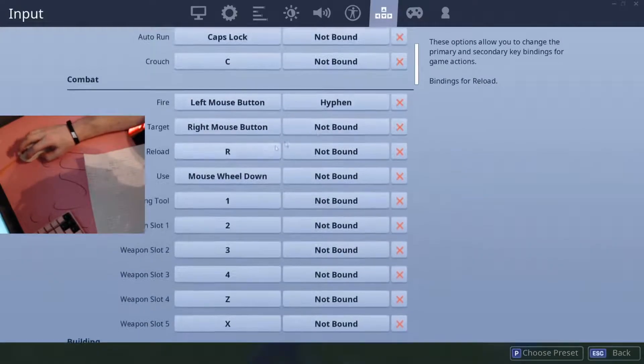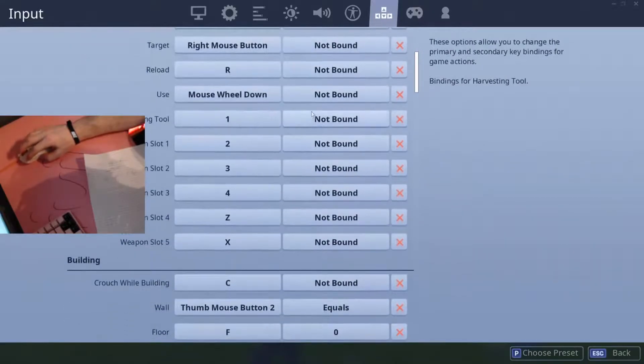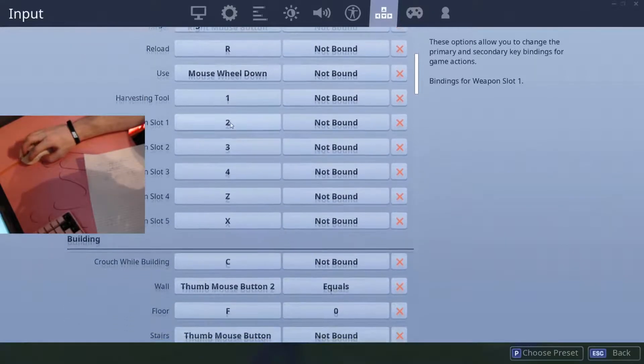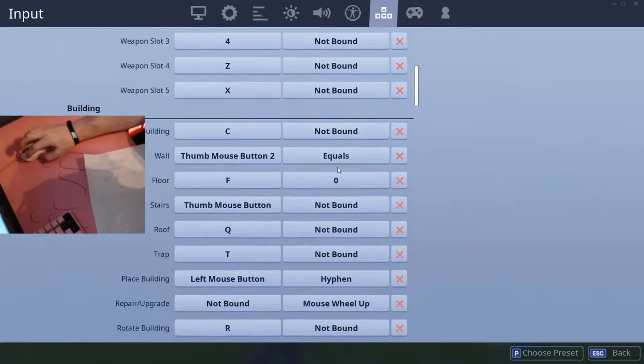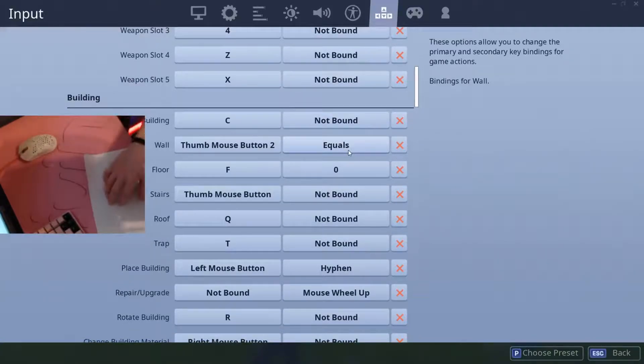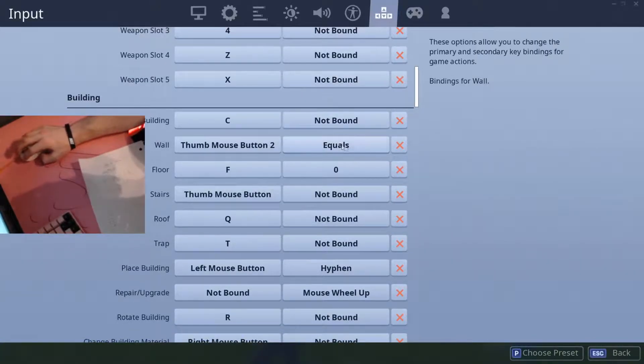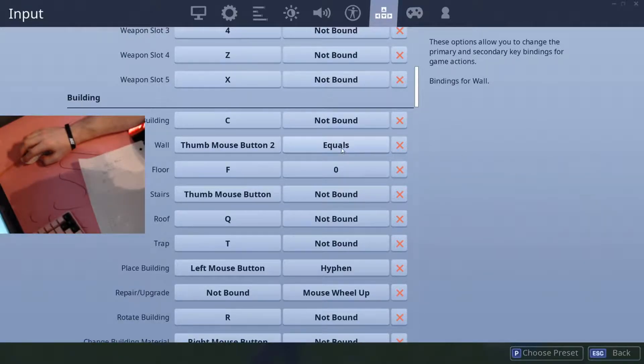Alright, so wall, you're going to want to put the equals thing too for your second option. Okay, that's one of them. Hyphen must be the minus, I guess, right?